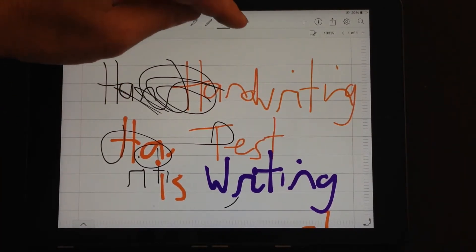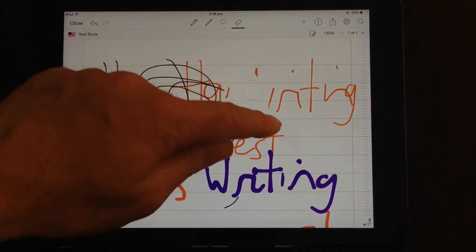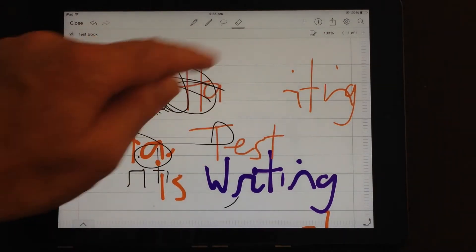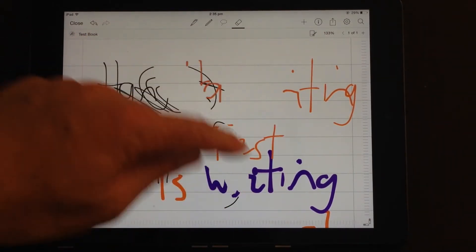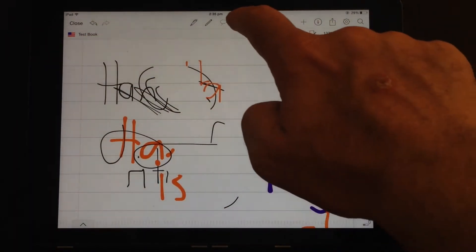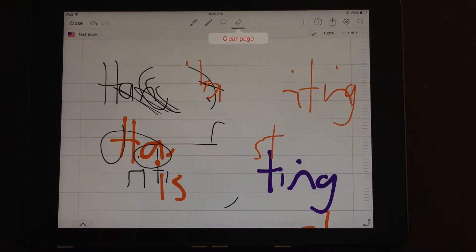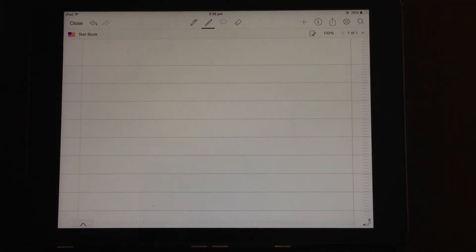The last one is the eraser tool. As you'd expect, you can erase out the handwritten text and the drawings. And if you double tap, you get an option to clear the whole page of all drawings and all handwritten text.